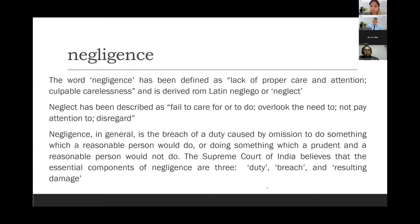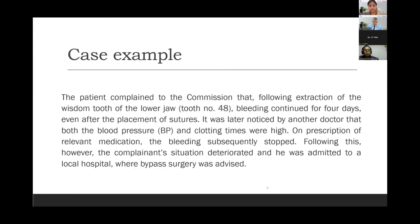The Supreme Court of India believes that the essential components of negligence are three: duty, breach, and resulting damage. There should be a duty to do or not do a particular act, there should be a breach of that duty, and there should be some damage which has occurred because of this action.